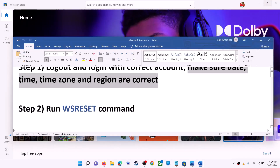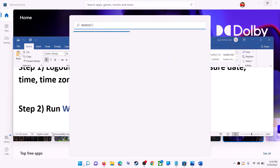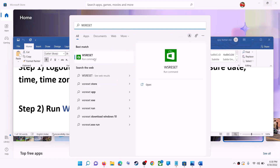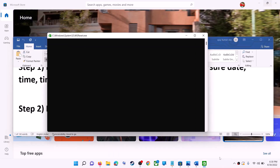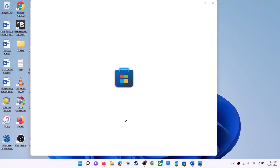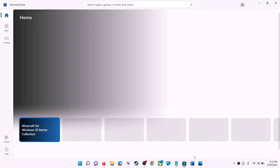Now try to install the application. The next step is to run the WSReset command. Type WSReset in the Windows search box and click on WSReset Run Command. This will open a black screen — do not close it. The black screen will go away and Microsoft Store will open. Now try to install the application.